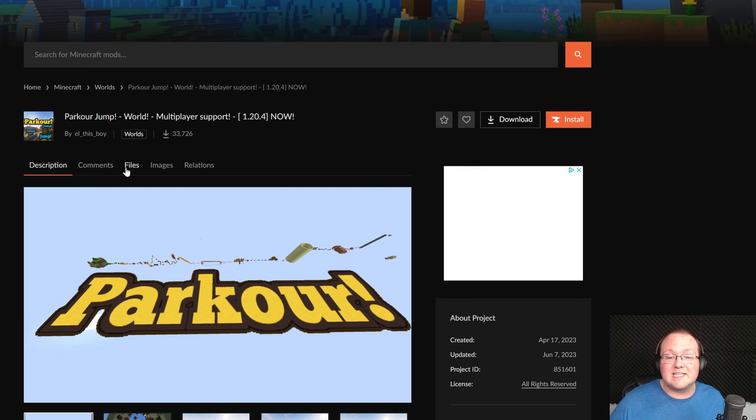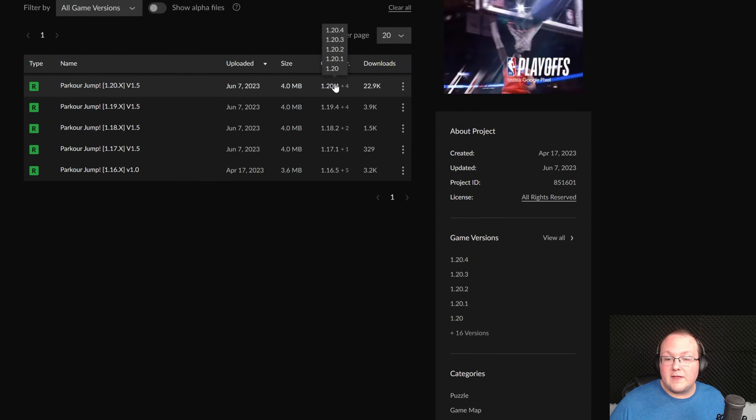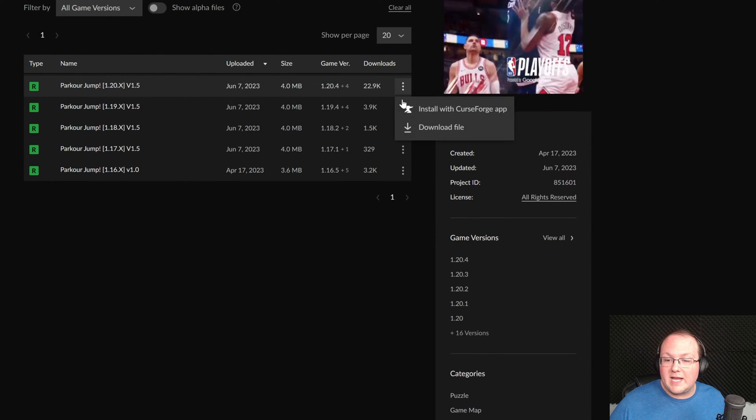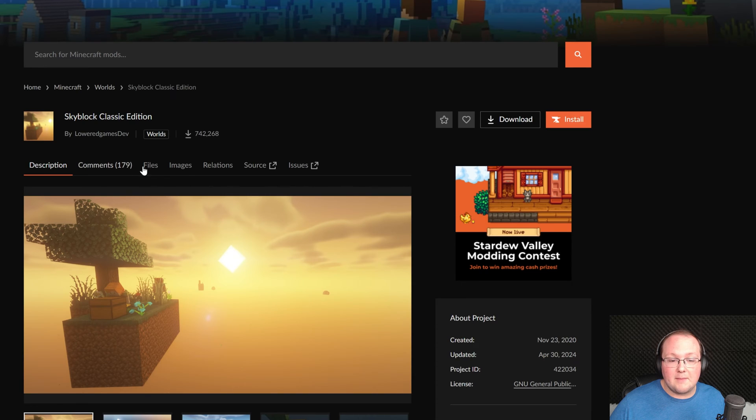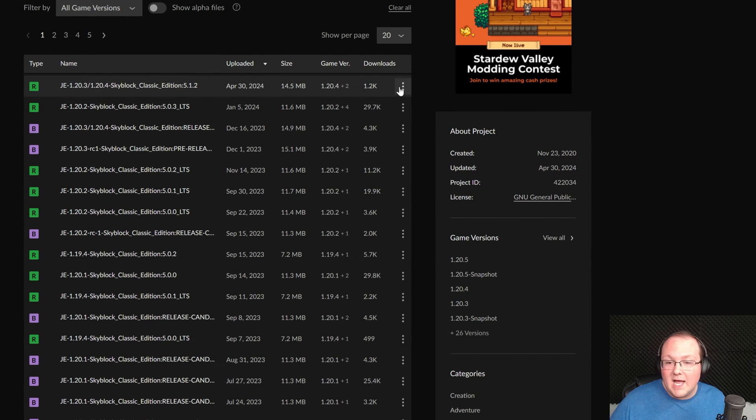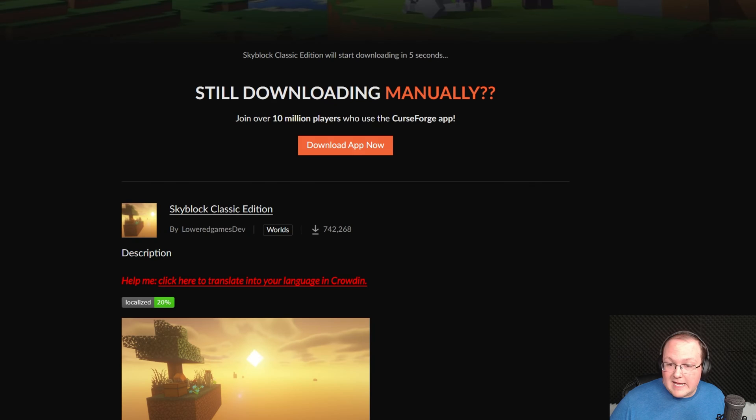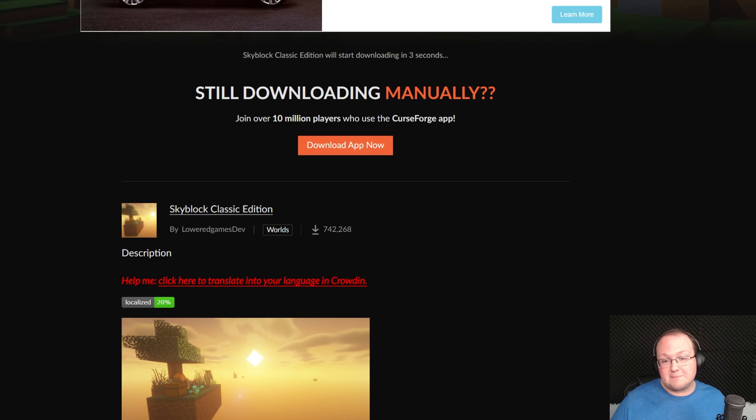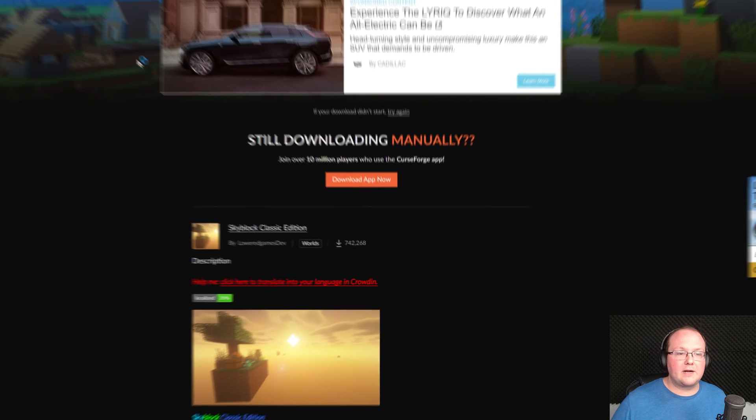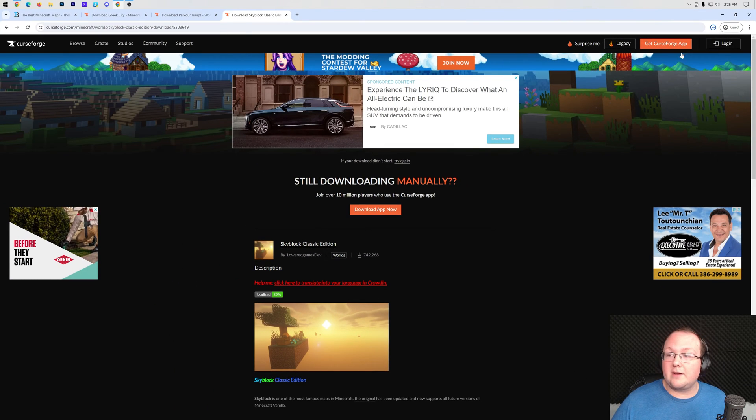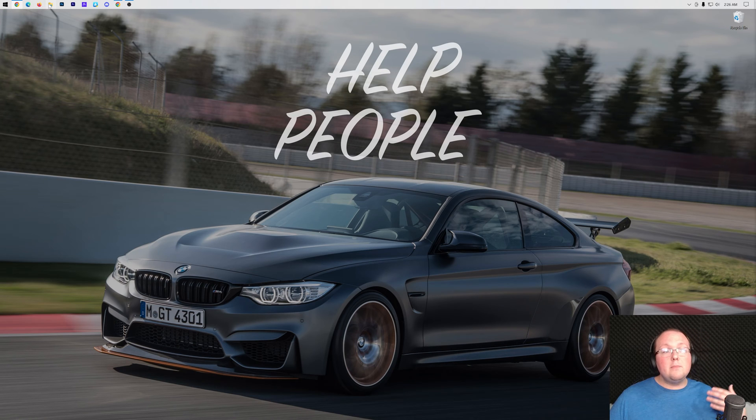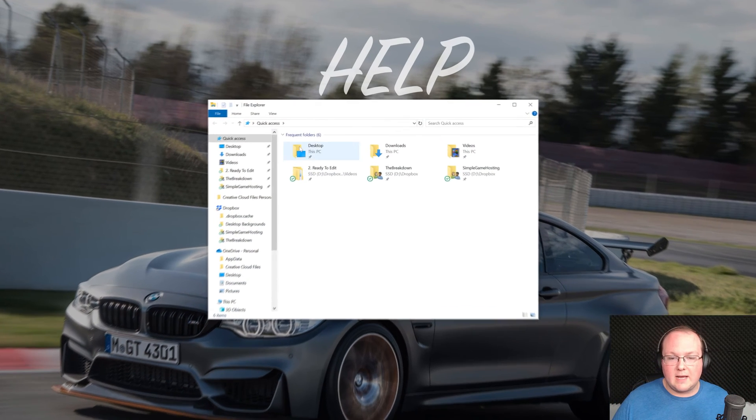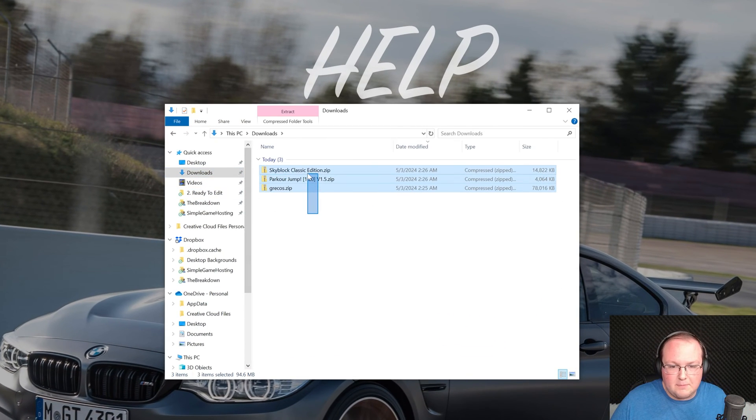Nevertheless our map here is now downloaded. We've got two more and the process is exactly the same. Go to files, download the 1.20 version of the map and click download file, and repeat it one more time for skyblock. Now that these are downloaded we can go ahead and install them, and to do that we want to move them to our desktop because we actually need to prep these before we can install them.